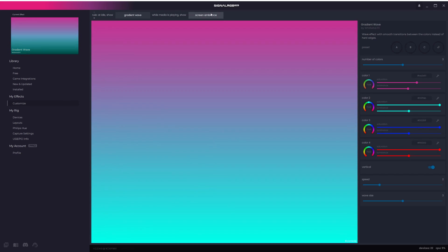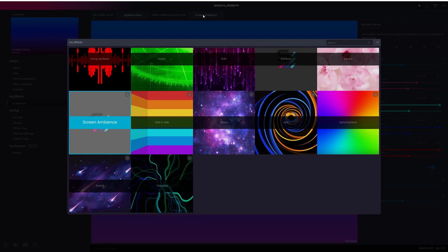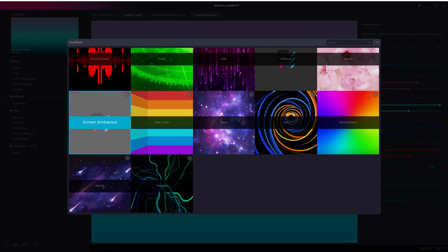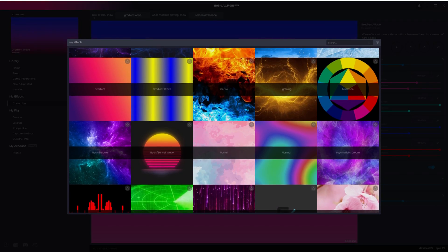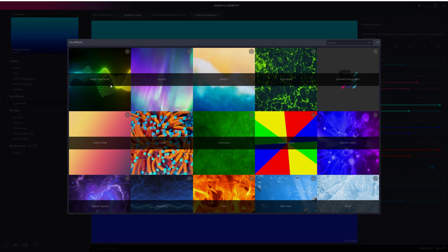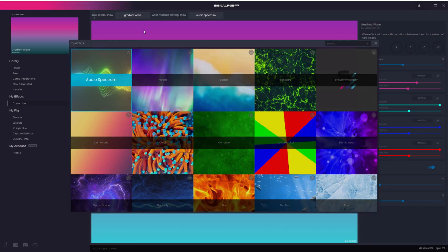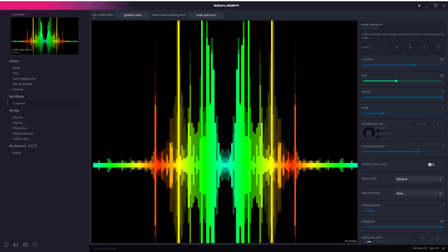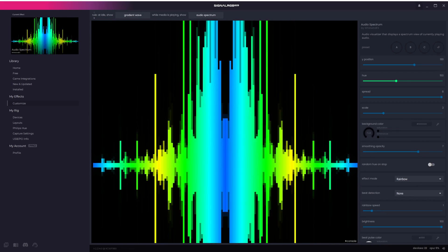You can change these effects to anything you want. For example, you can set the Media effect to be our free Audio Spectrum effect, then anytime you play any kind of media, it will switch from the Idle effect to the Audio Visualizer.